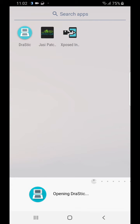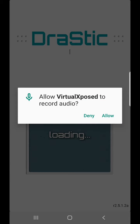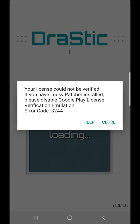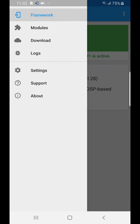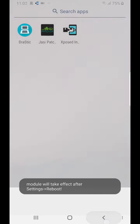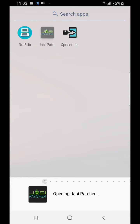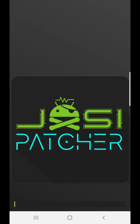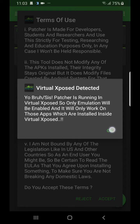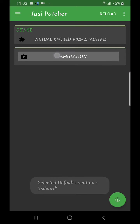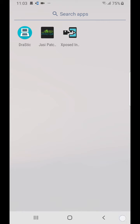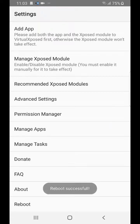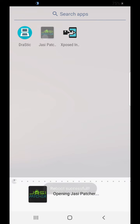If you go directly to DraStic it won't work — it will say a license error or something. So we have to go to the Xposed Installer inside Virtual Xposed, go to modules, and enable JCPatcher. Now it is showing it's working, but it's better to reboot just in case.